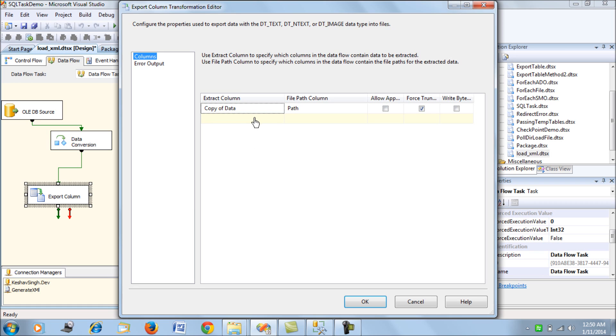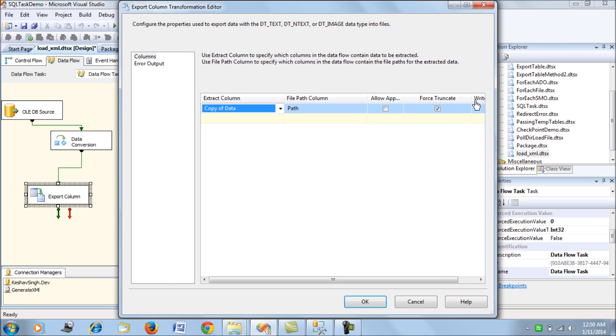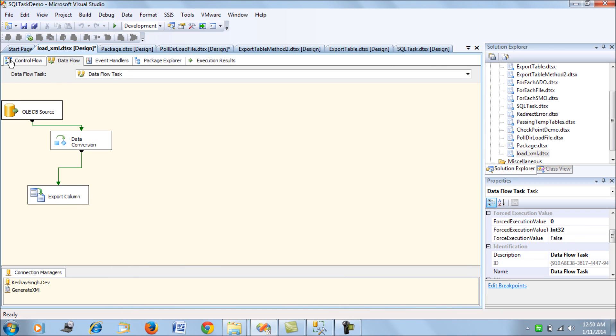Then we're using Export Column transformation. It takes the data, writes the data into this file path column, and Force Truncate is to truncate every time the file is generated or the package is run. That's what this Export Column transformation does.